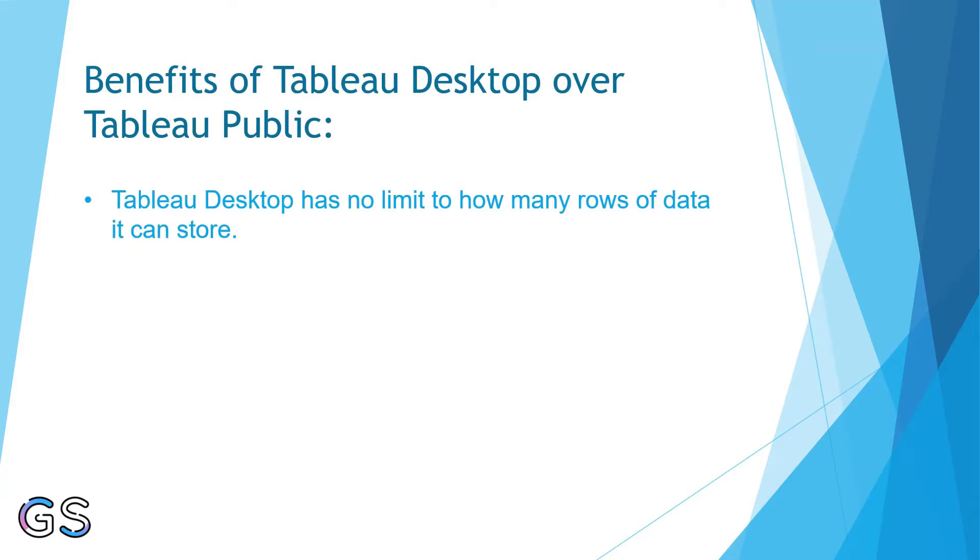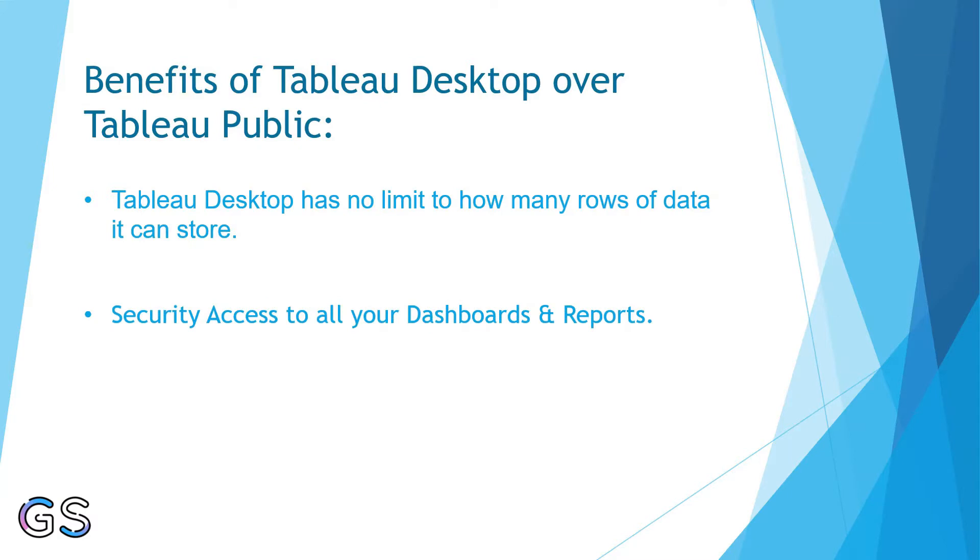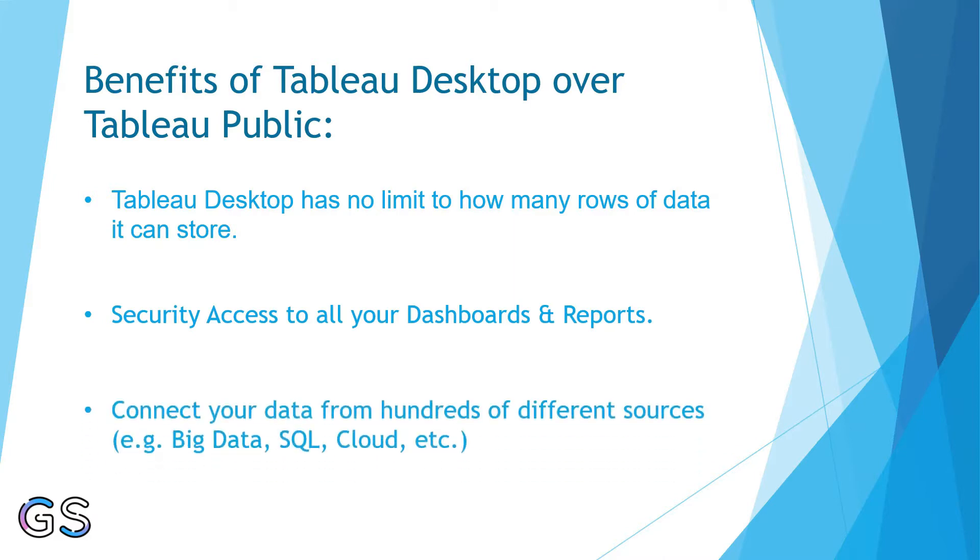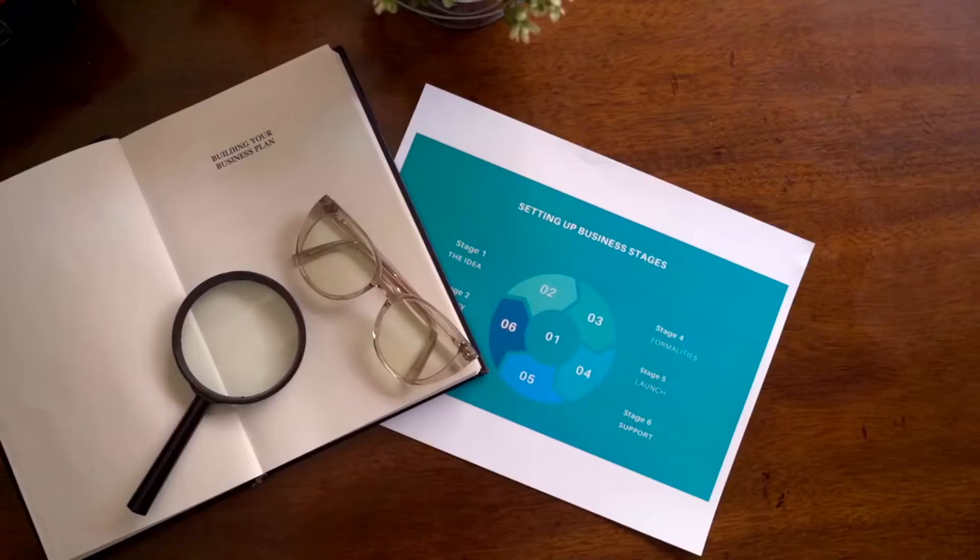Considering security to your dashboards and data, it provides security access options as well, which a user would need to access all your reports. Thirdly and most importantly, you can connect your data from hundreds of different sources. Excel, Cloud, SQL databases, Big Data - you name it and the option is available. Isn't it amazing?